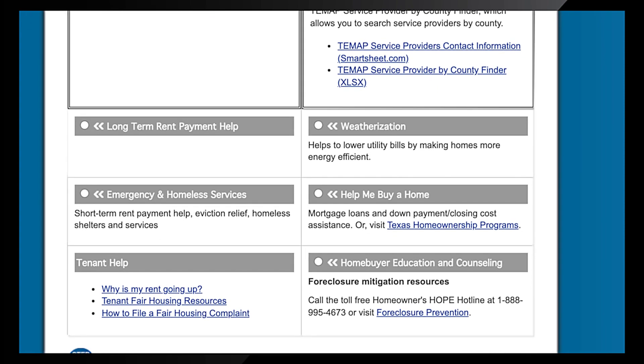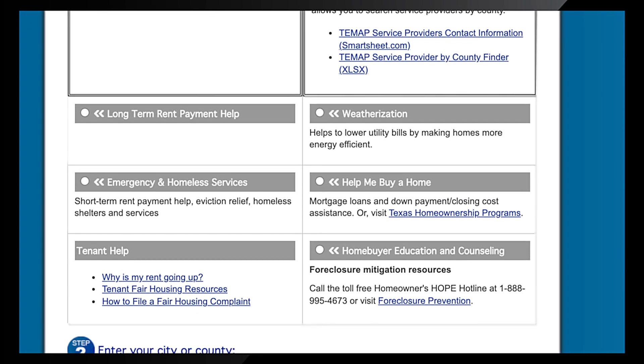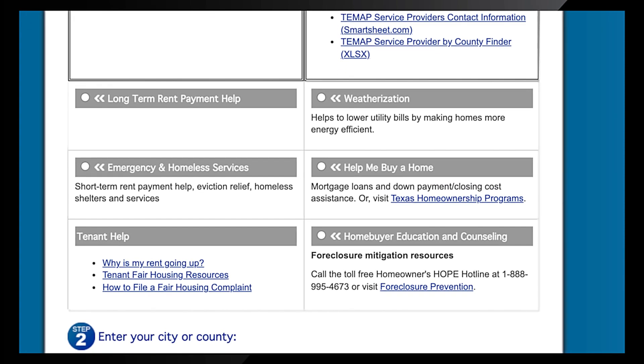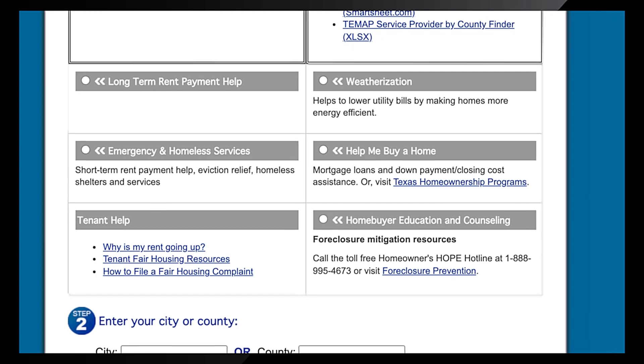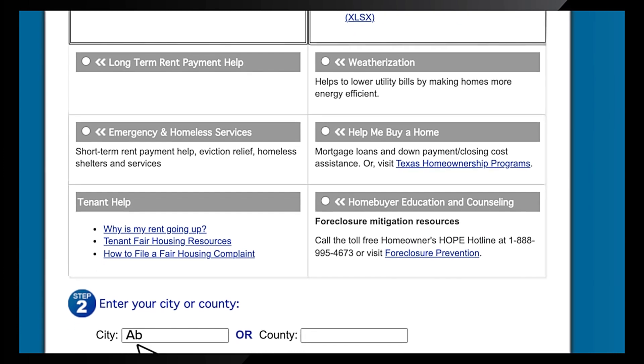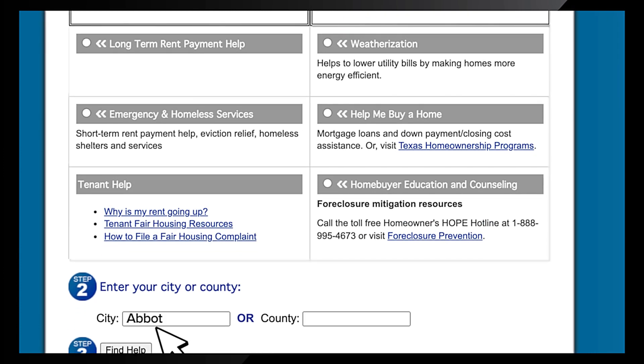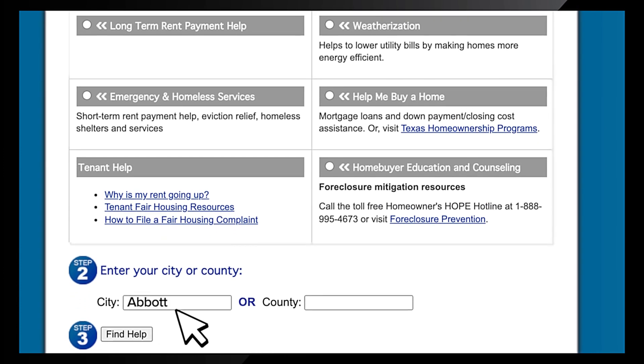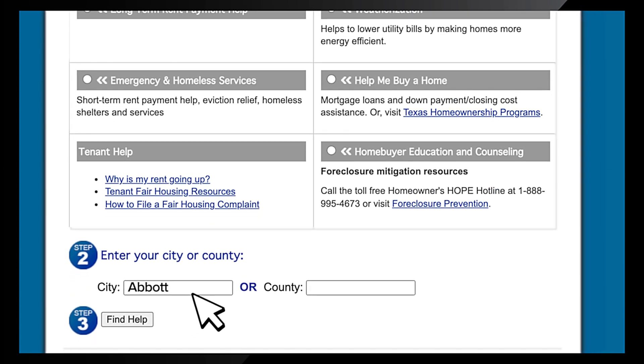Step 2: Provide your location. Enter the name of your city or county and select from the drop-down list.